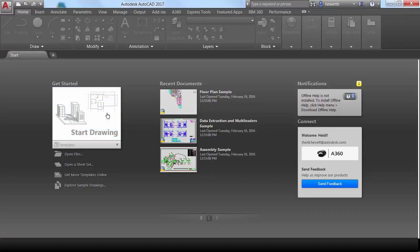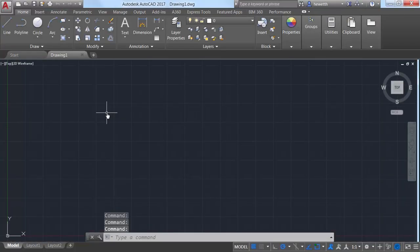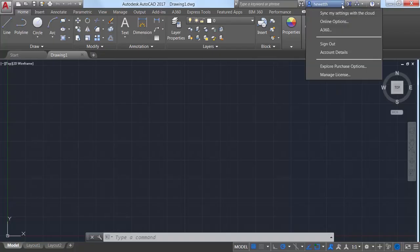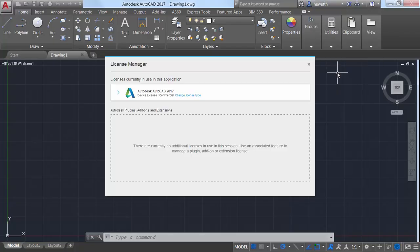An option in the Info Center menu provides access to the License Manager, where you can view information about the software license as well as installed plugins, add-ons, and extensions.